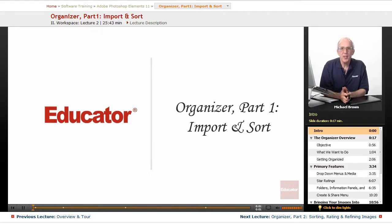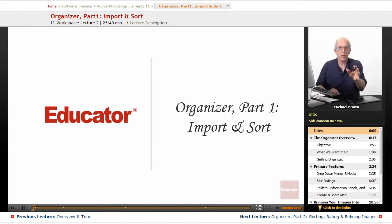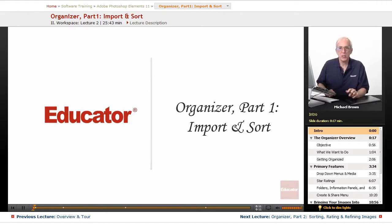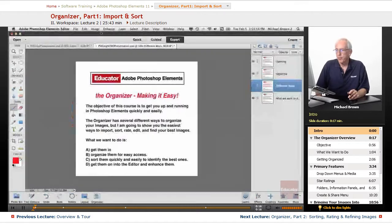Hi everyone, Michael Brown back again. Welcome back to Educator.com's Adobe Photoshop Elements Beginning and Intermediate course. We've talked about quality, we've talked about light, now it's time to get down to the nuts and bolts of how to work in Photoshop Elements.